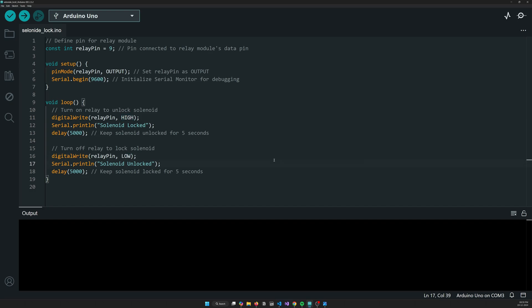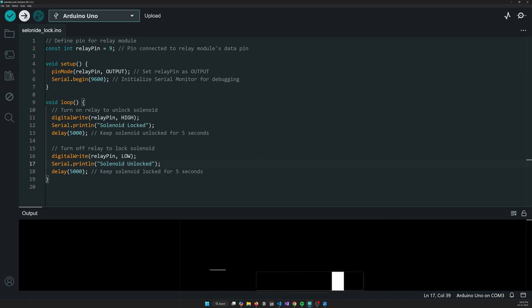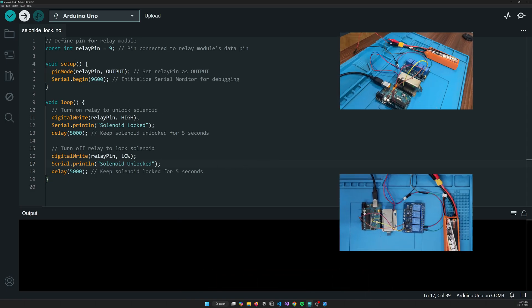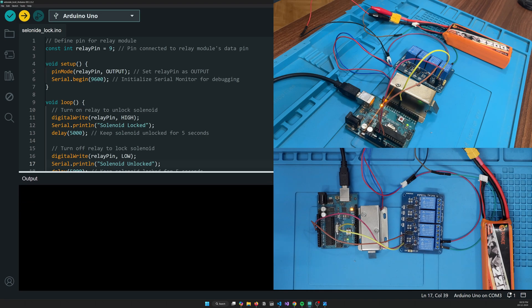If again, if you are new to this relay stuff, you can go ahead and check my previous video as well. It's not that complicated. So let's upload the code and see if it works. Hopefully it should work.